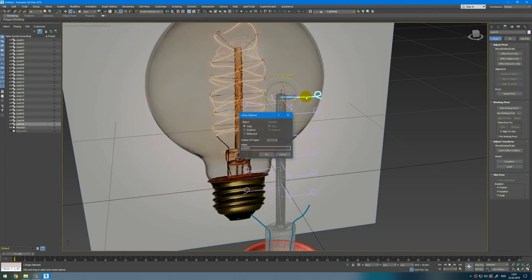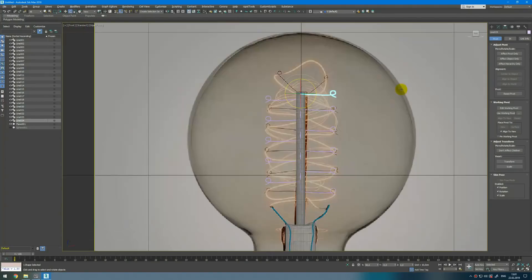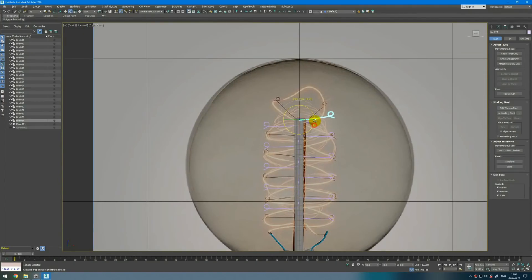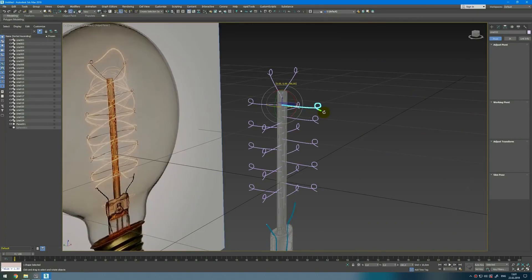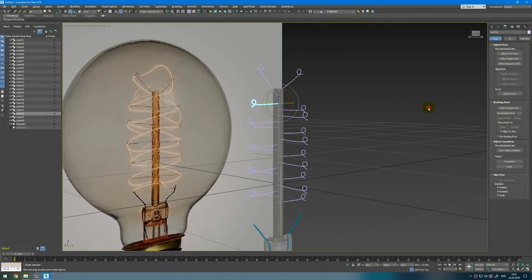Then change this upper one and adjust the positioning. Fine — I think another one. Next we need to add the spiral.